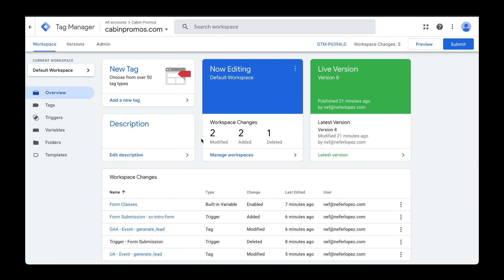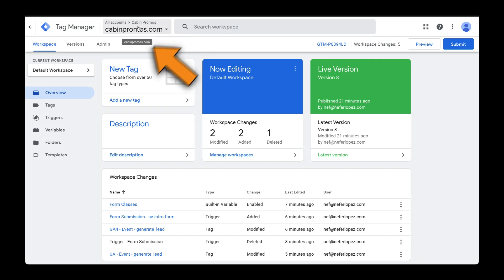Head over to tagmanager.google.com and select your workspace. Here I have my cabin promos workspace selected. First, we need to set up a variable.